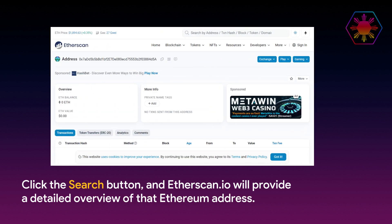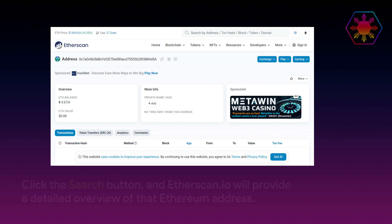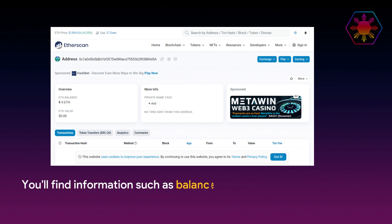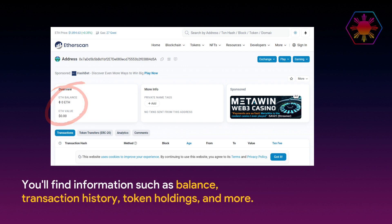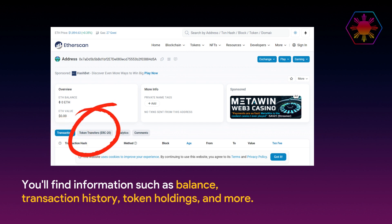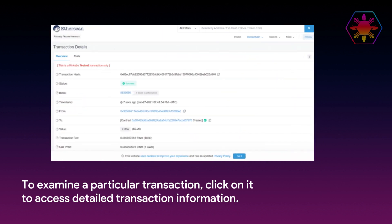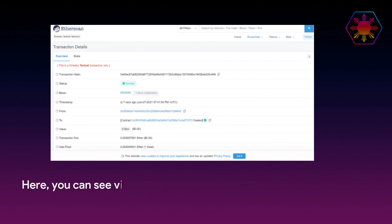Of that Ethereum address. Take a moment to explore the different tabs and sections on the etherscan.io page. You'll find information such as balance, transaction history, token holdings, and more.